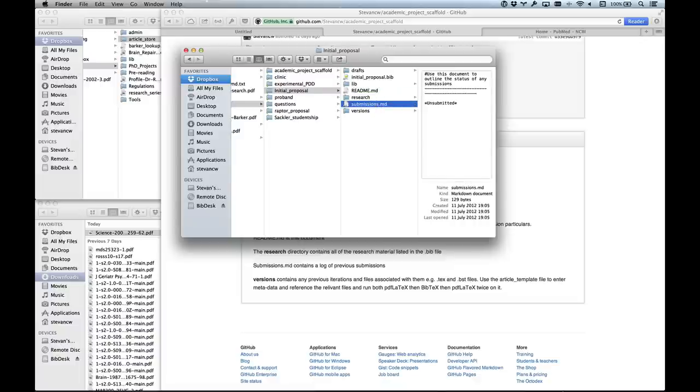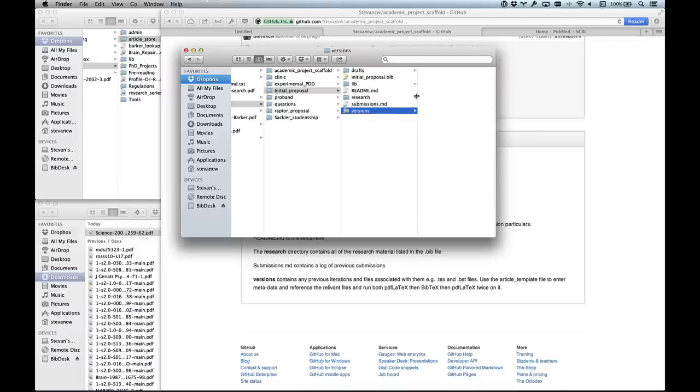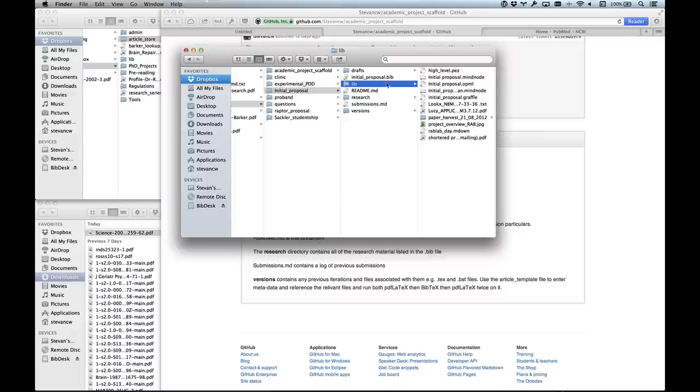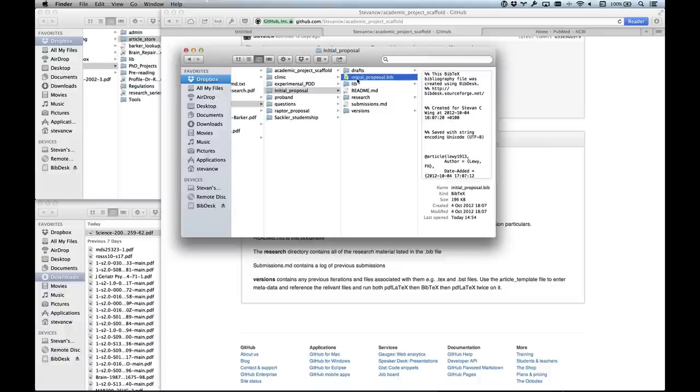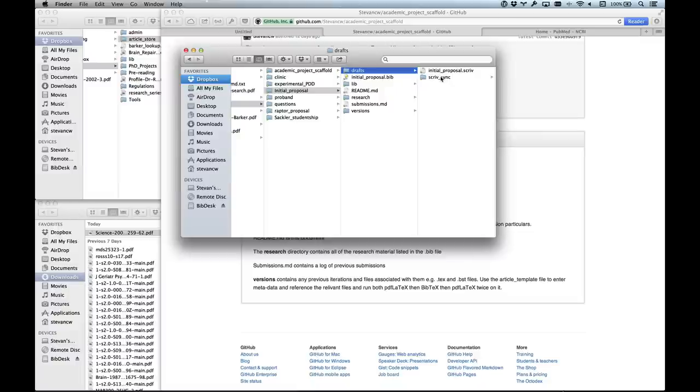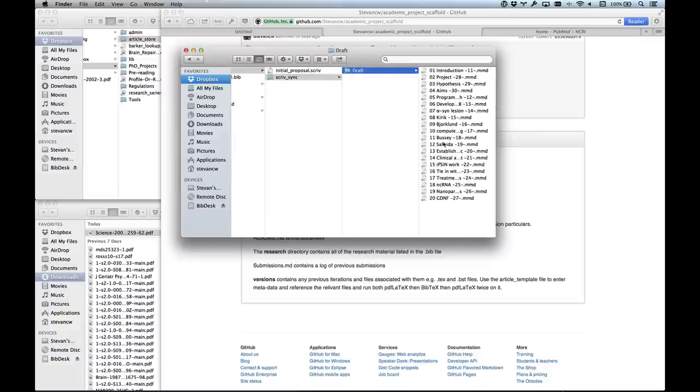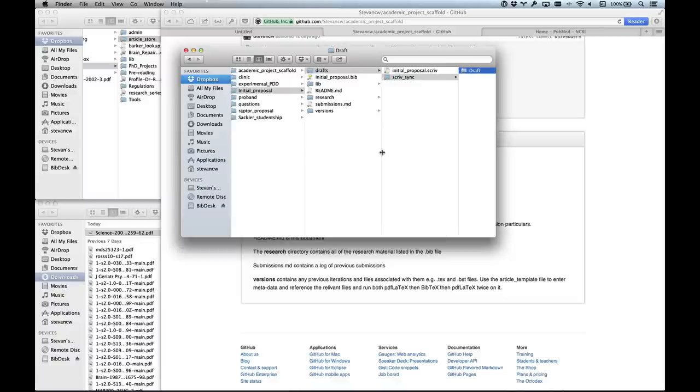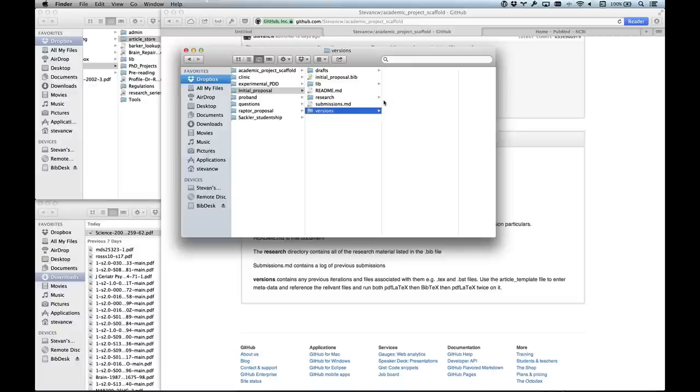Submissions.md is just a record of submissions. I haven't submitted this project yet. Versions - I have different versions of the file but haven't produced a final version yet. Lib is a library folder for files related to the project. I did some planning with OPML on my Node and put that in there. There's the BibTeX file which I've called Initial Proposal, and I've got drafts. I use Scrivener, so there's a drafts folder with all the work I've been doing. Eventually I'll export that into a version, compile it to LaTeX, and create a PDF using PDFLaTeX.